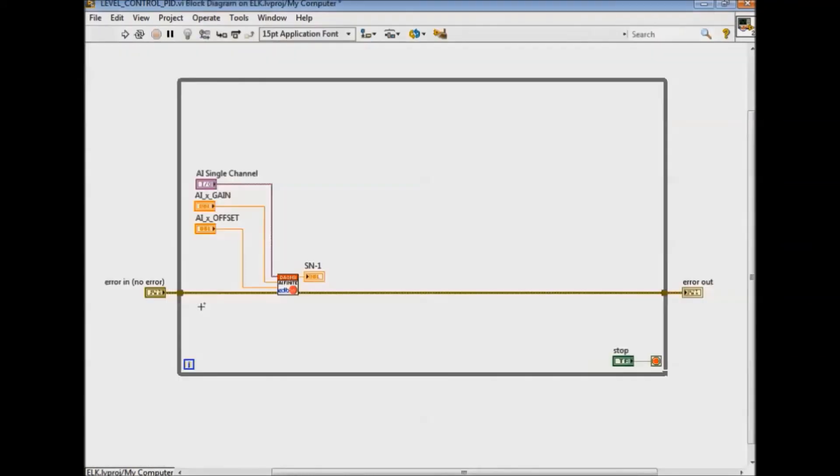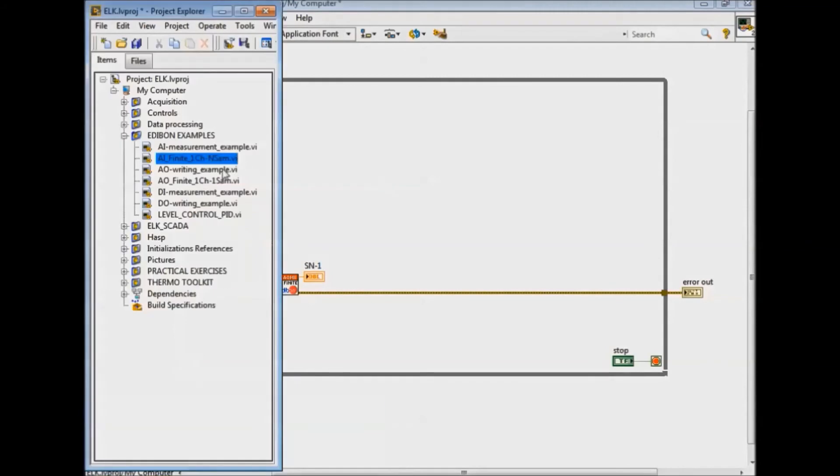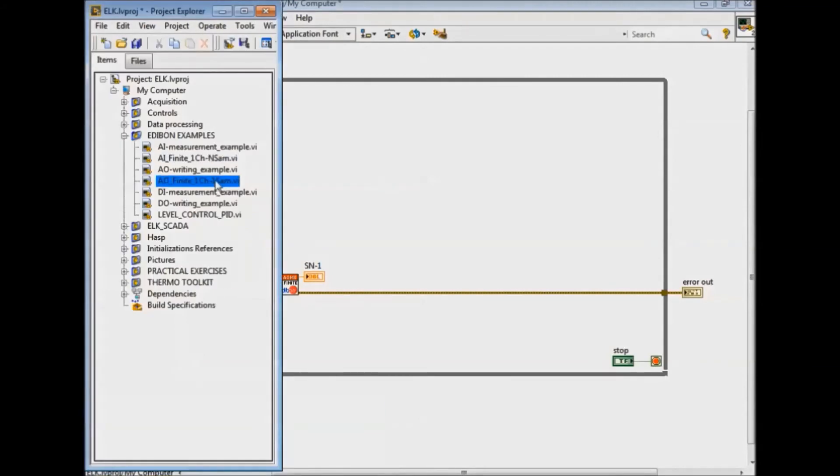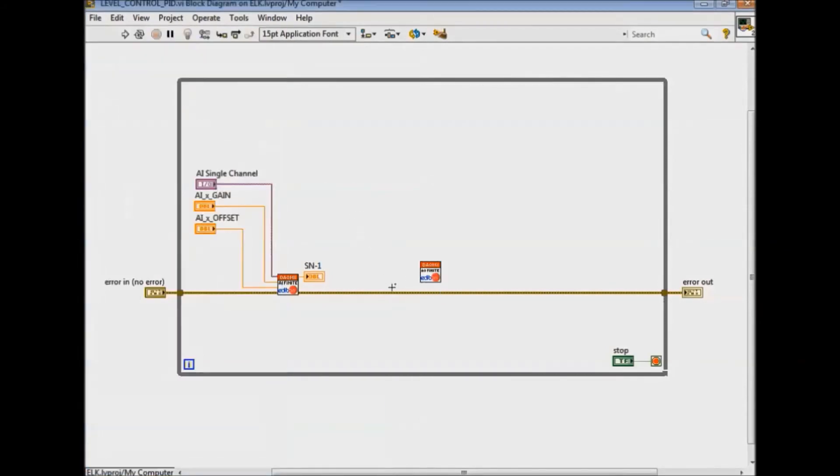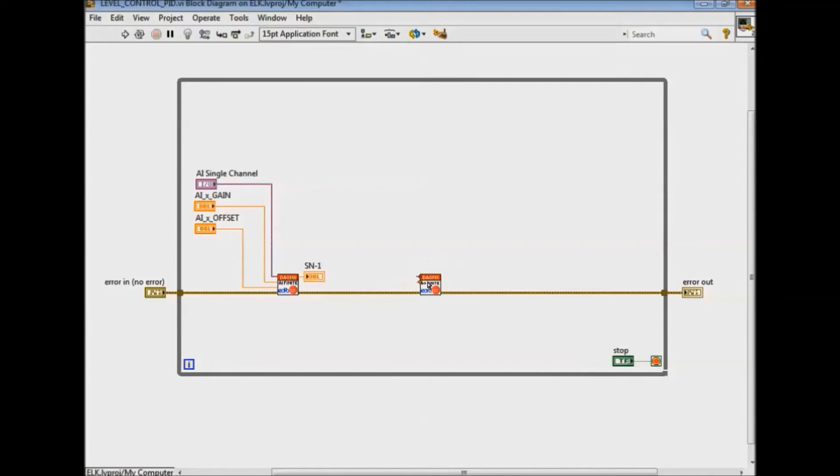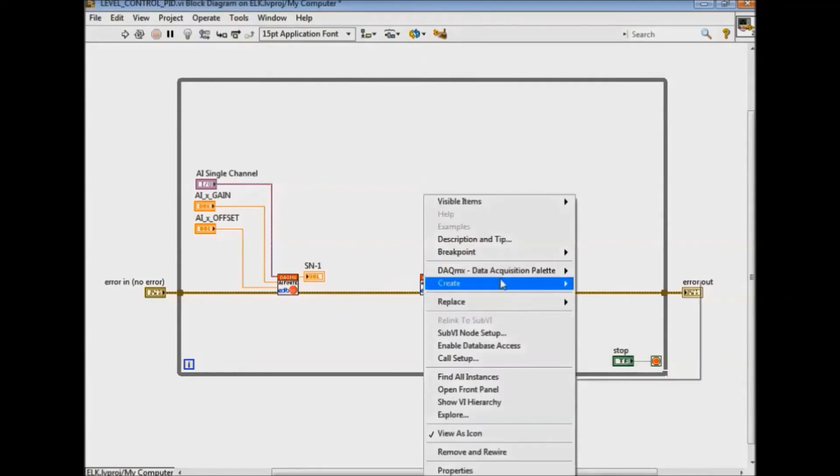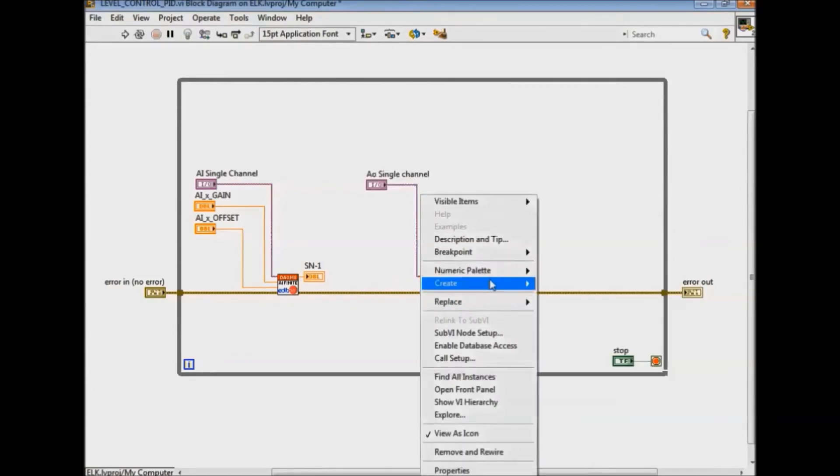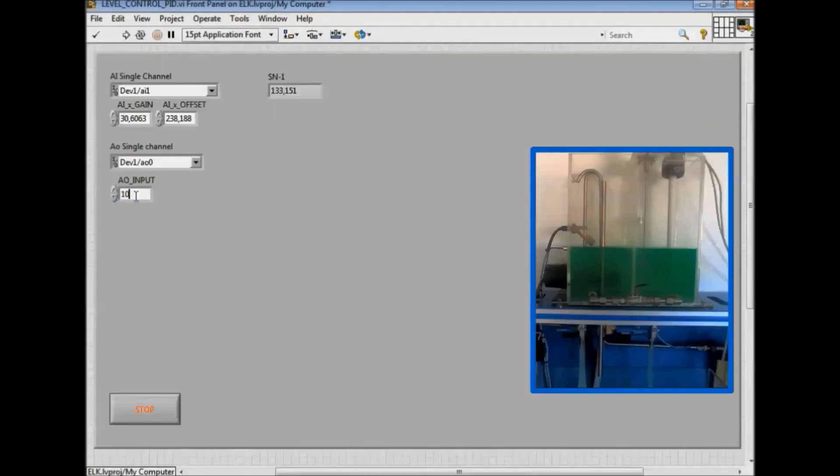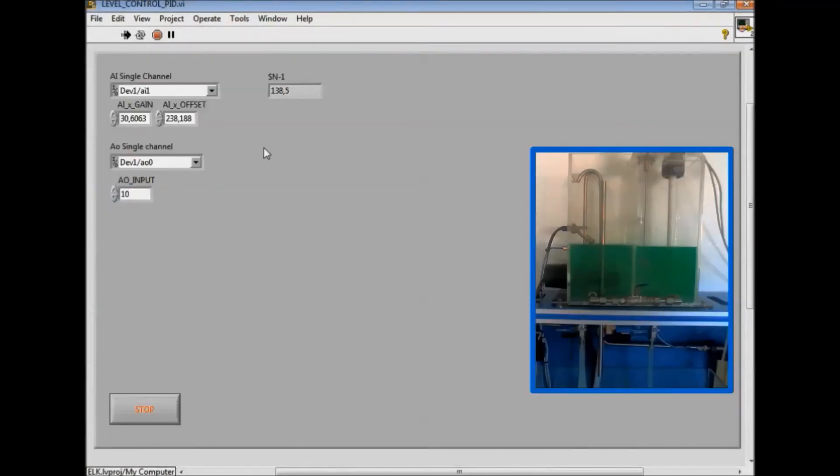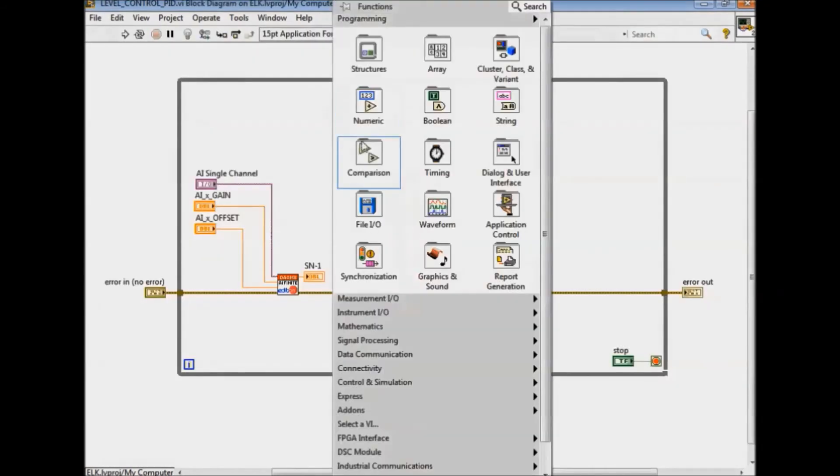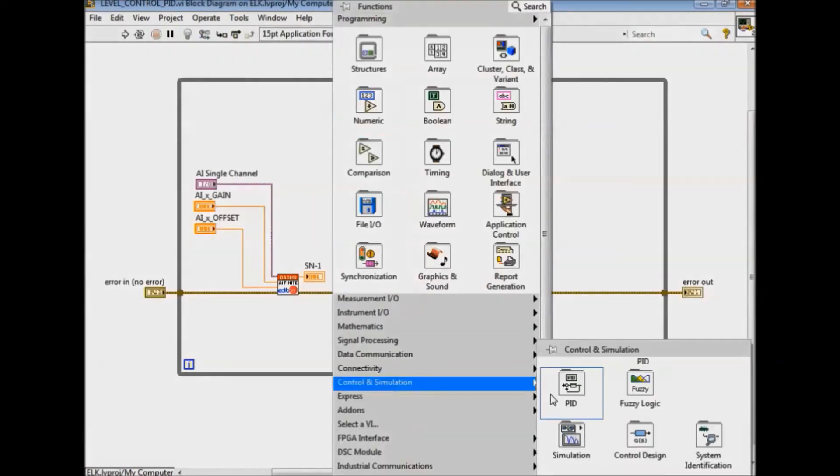Once again we're going to open the project and drag the VI designed for the control of the analog actuator. We wire the VI and create the necessary controls. We can observe how the water level increases in the tank through the adjustments of the flow provided by the pump.